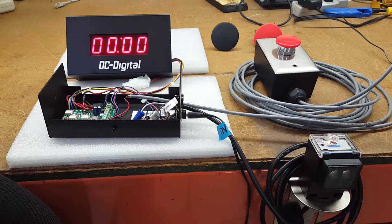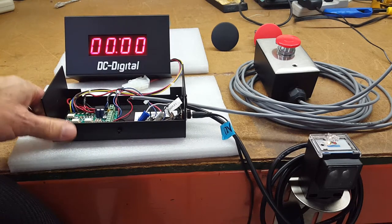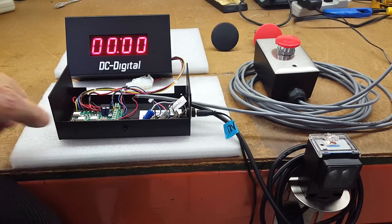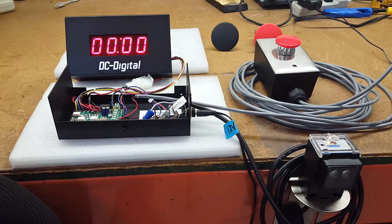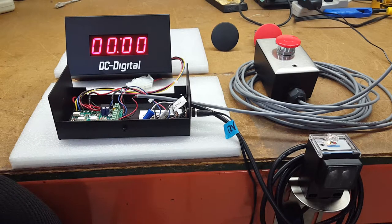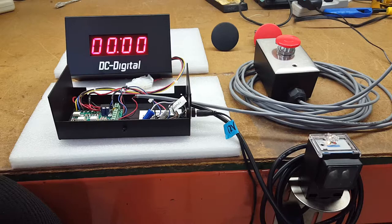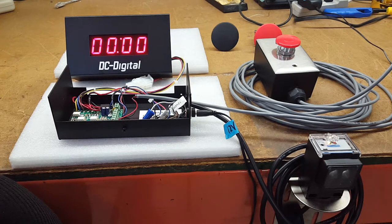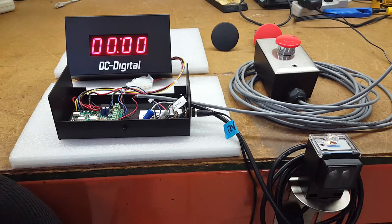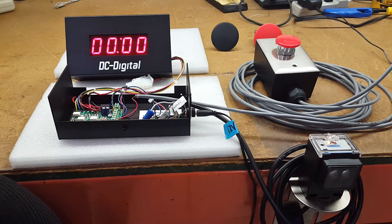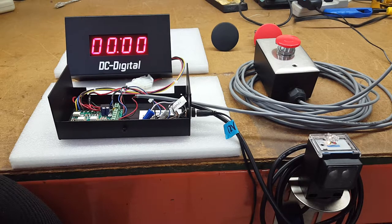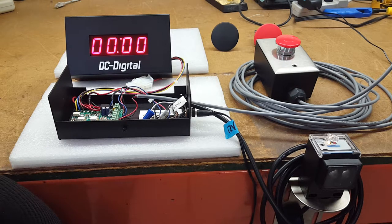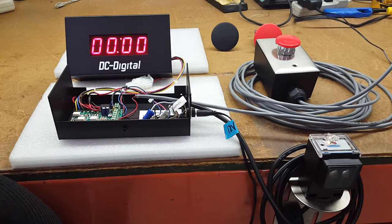This is Jim with DC Digital and today I'm demonstrating the DC-10T-up PKG. It's a package we sell with a diffused reflective sensor that is adjustable up to 10 feet and comes with everything you need.